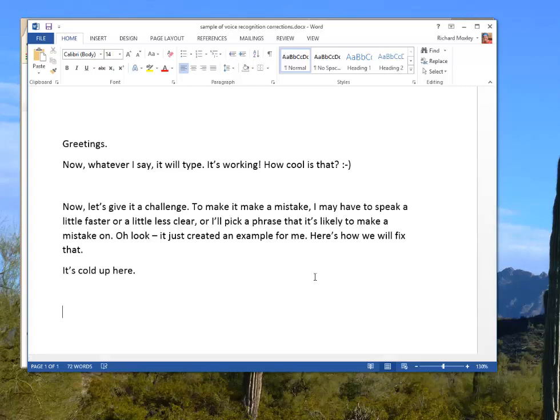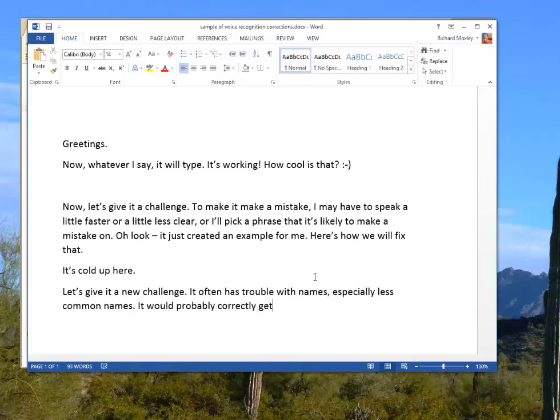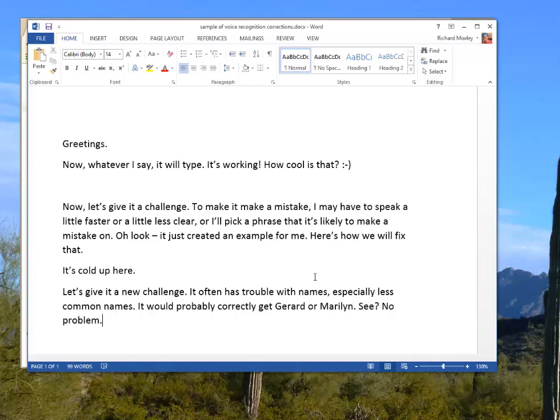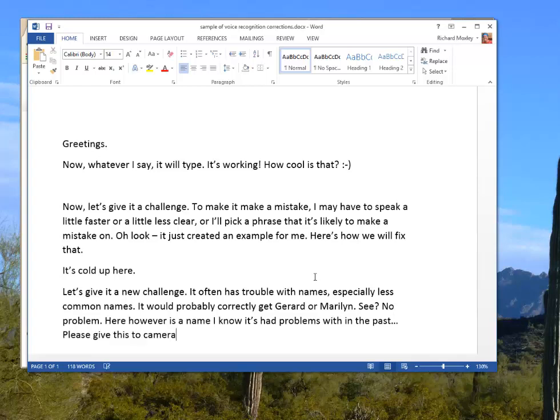Let's give it a new challenge. It often has trouble with names, especially less common names. It would probably correctly get Gerard or Marilyn. See? No problem. Here however is a name I know it's had problems with in the past... Please give this to Tamara.